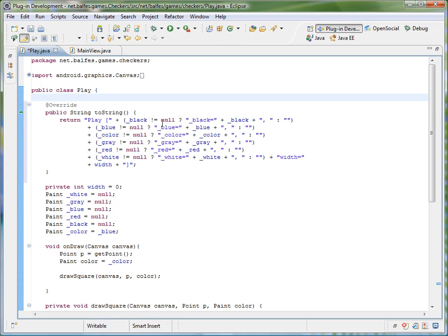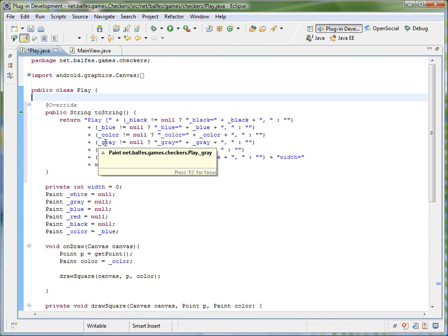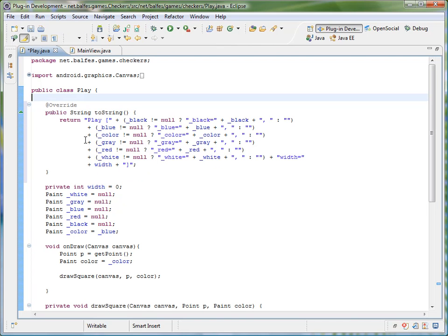it checks for nulls and otherwise it prints it out and concatenates it. This would be a great debugging utility for the debugger and for printing out debug statements. That's it, thank you.